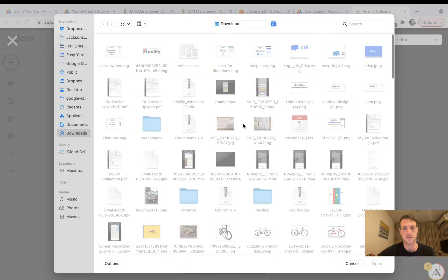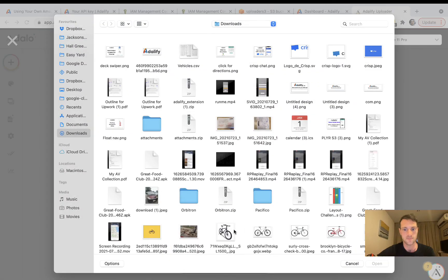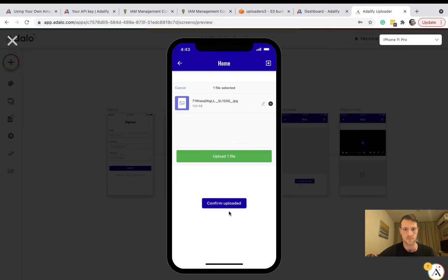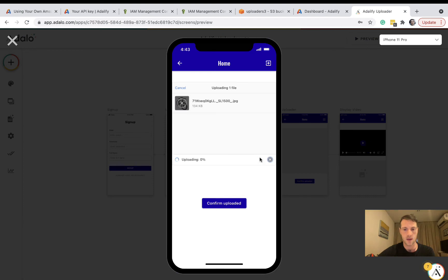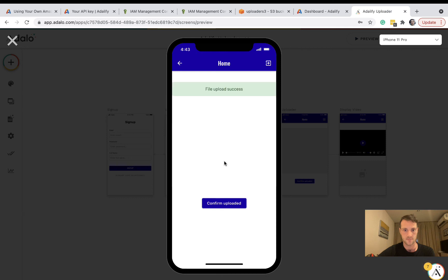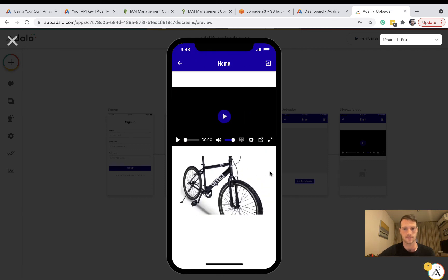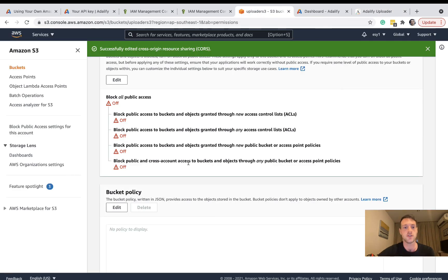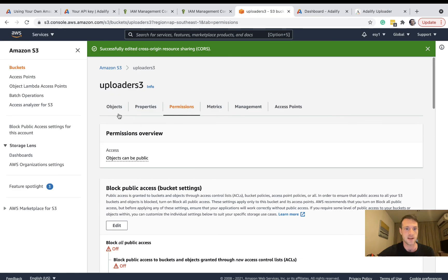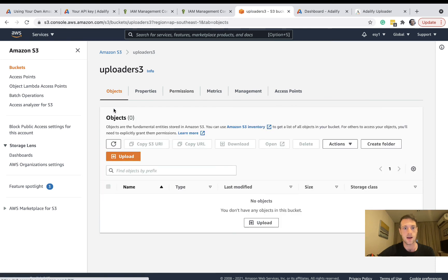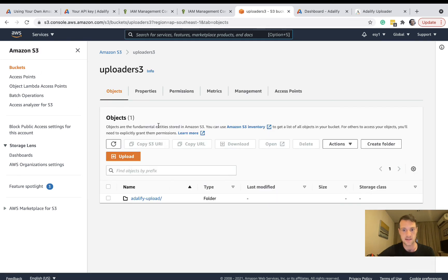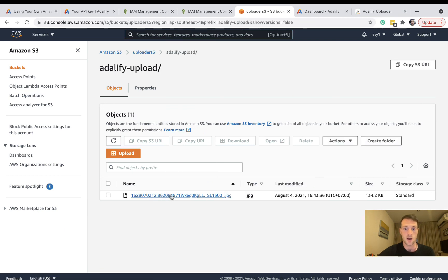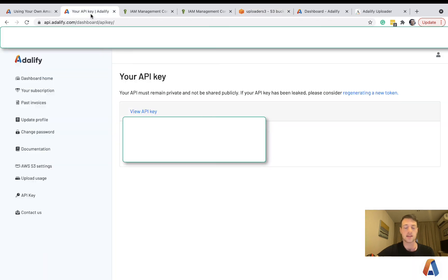Let's browse for a file upload and then click on confirm upload. And that's looking good. Let's go back to our S3 bucket, objects, and refresh this. And you can see we've got an upload in our folder here. So really as simple as that.